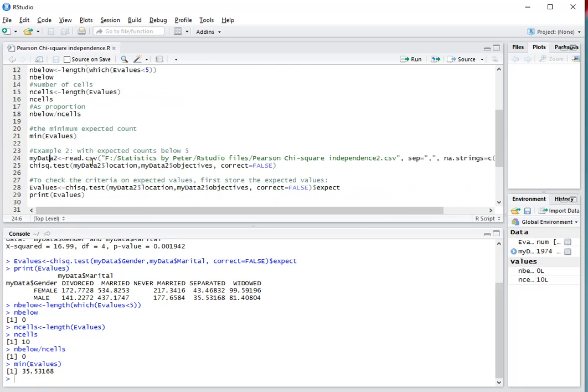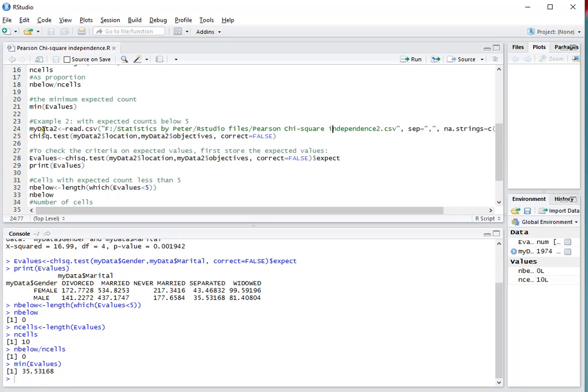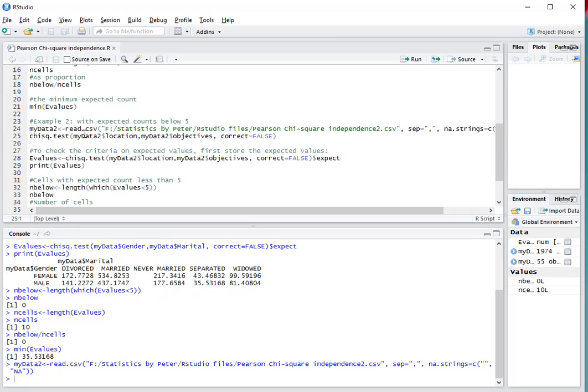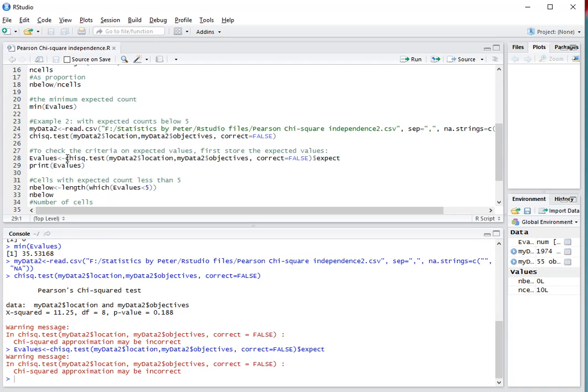I prepared one other quick example, exactly the same, it's just different data. Running the chi-square test on this one actually gives me a warning that it may be not a good approximation because of these expected values. If we look at the expected values in this second example...